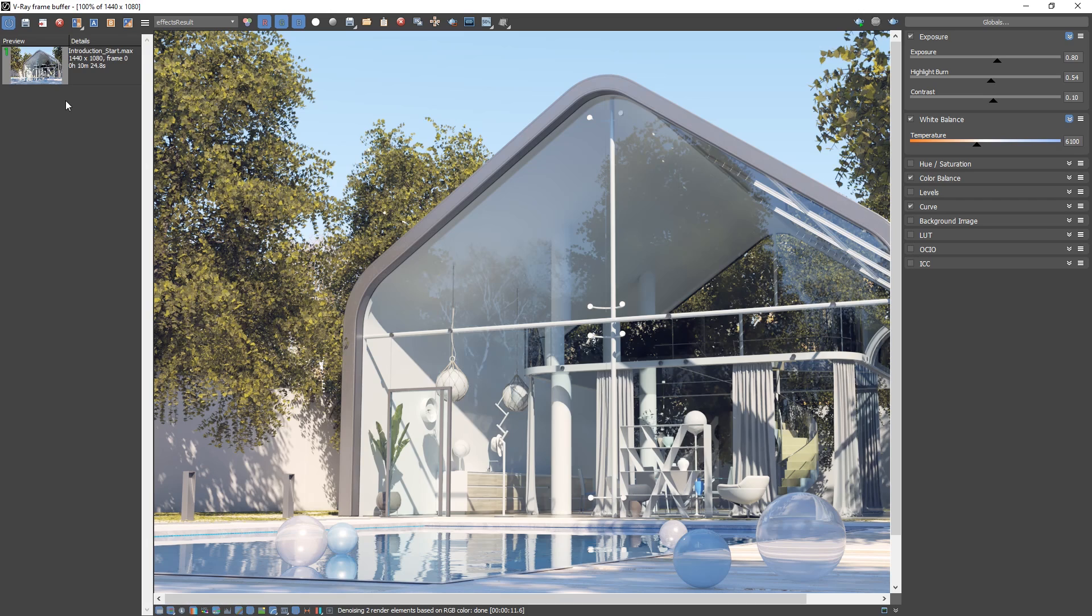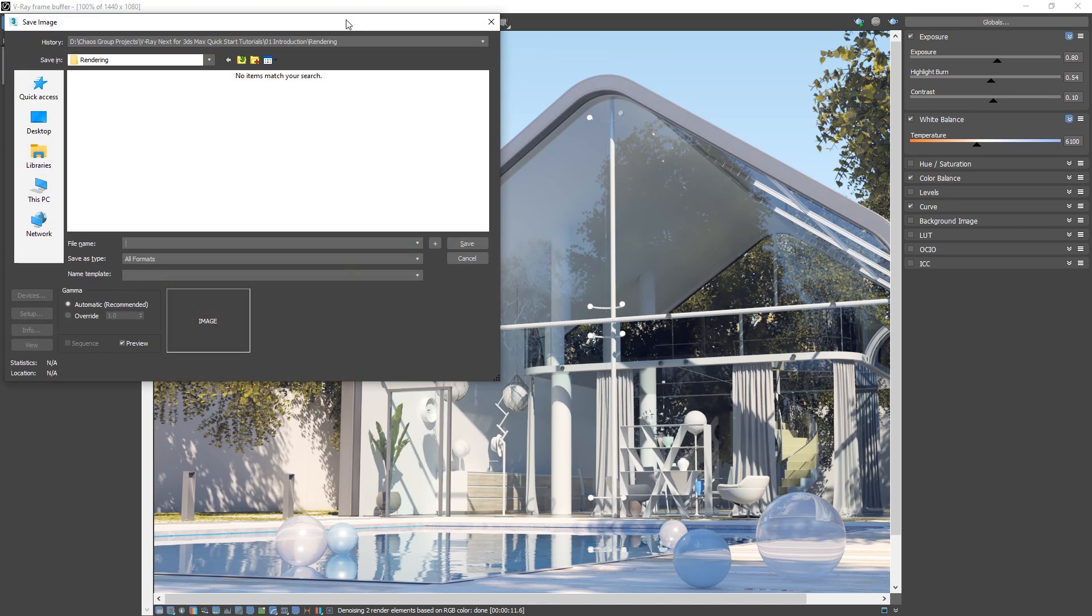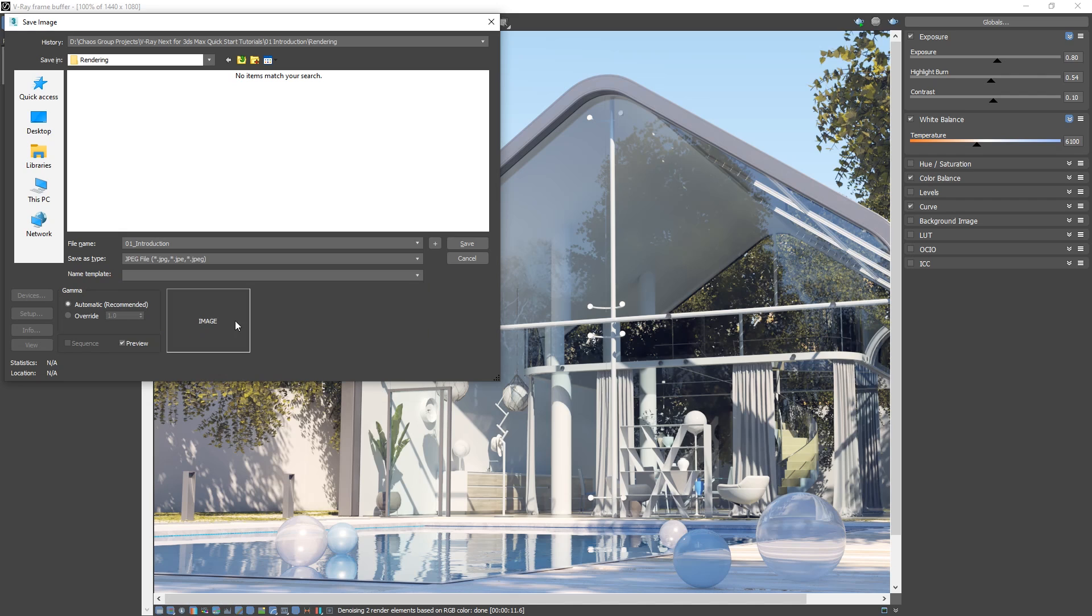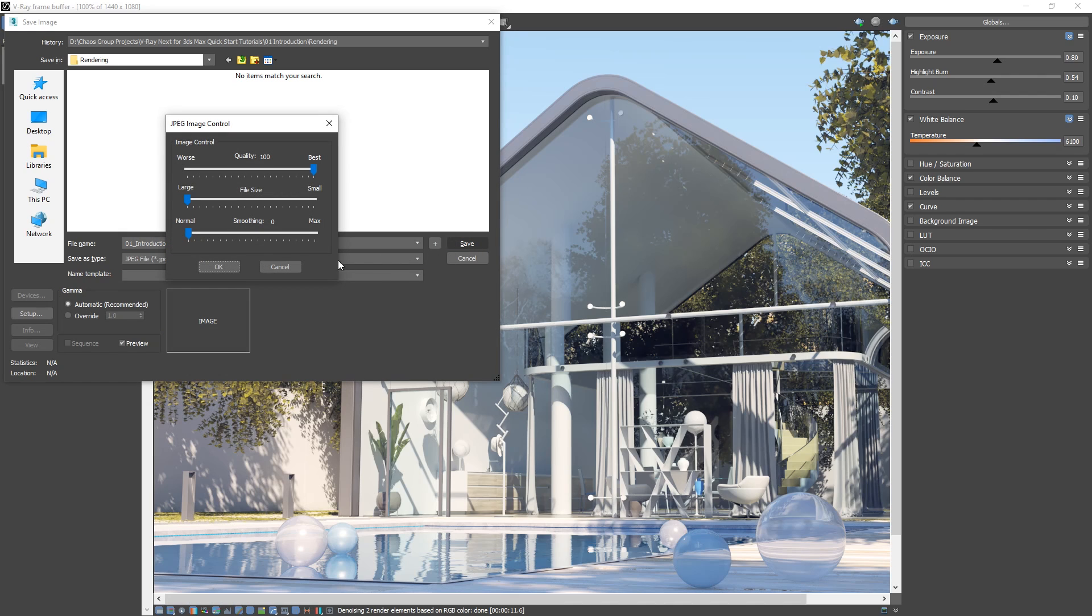We could then even apply different color corrections to the image and save another version to the history following the same steps. I'm also just going to save the image as a standard JPEG file to my hard drive by clicking on the disk icon at the top center of the toolbar in the VFB. Note that you can choose from a variety of other image formats using this method as well.